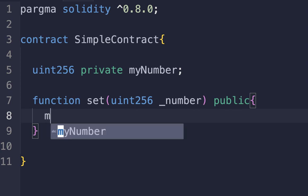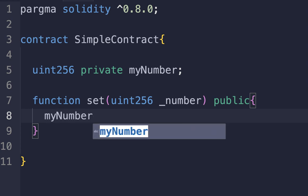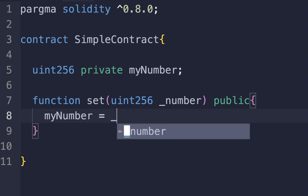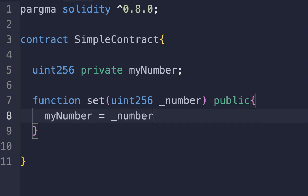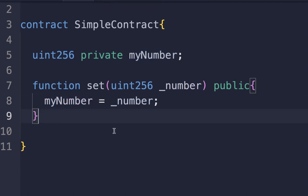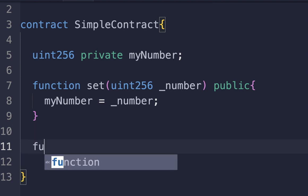Write myNumber = _number. This function allows anyone to set the value of myNumber. The public keyword means this function can be called from outside the contract. The argument _number is the new value to be stored in the myNumber variable.